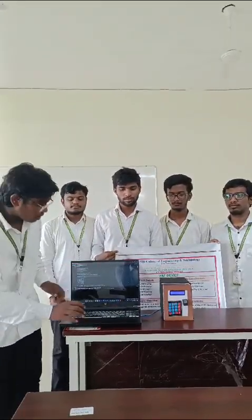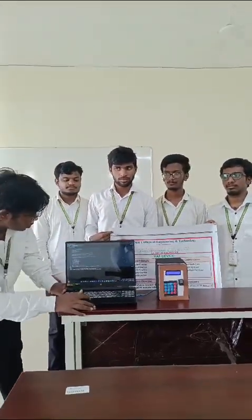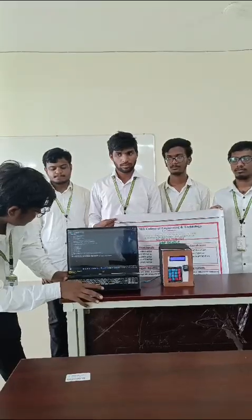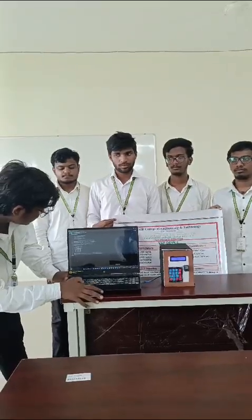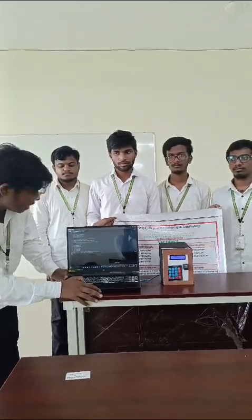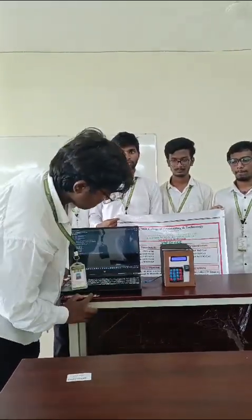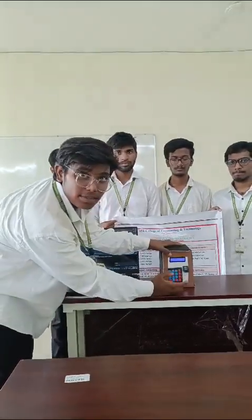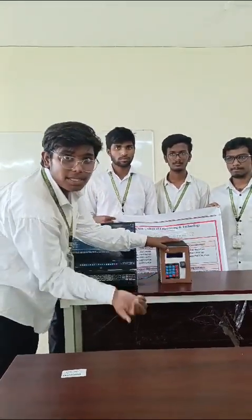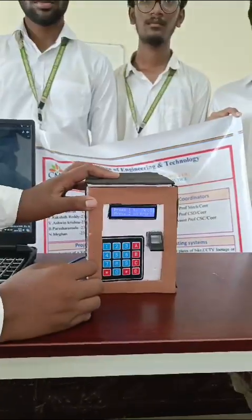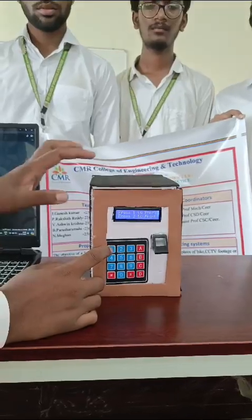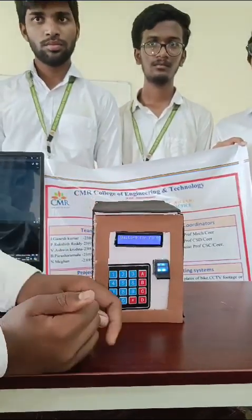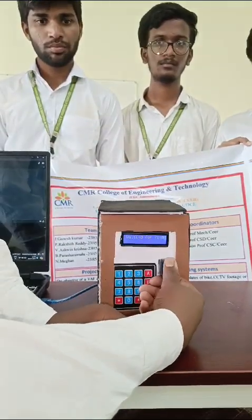Now I want to show the demo. It is our source code. Now I have been running it by using R-DNA. As you can see here, press 1 for enrolling. I pressed 1.